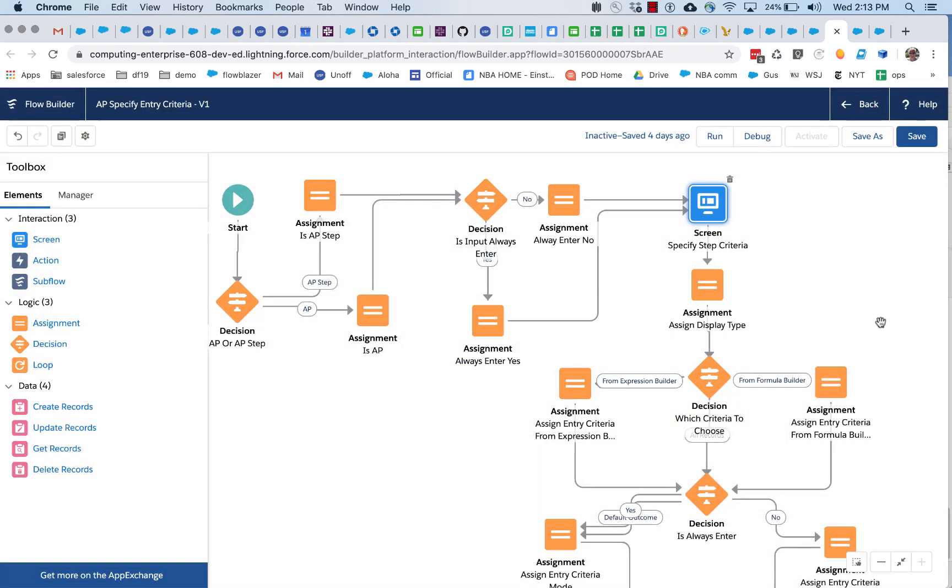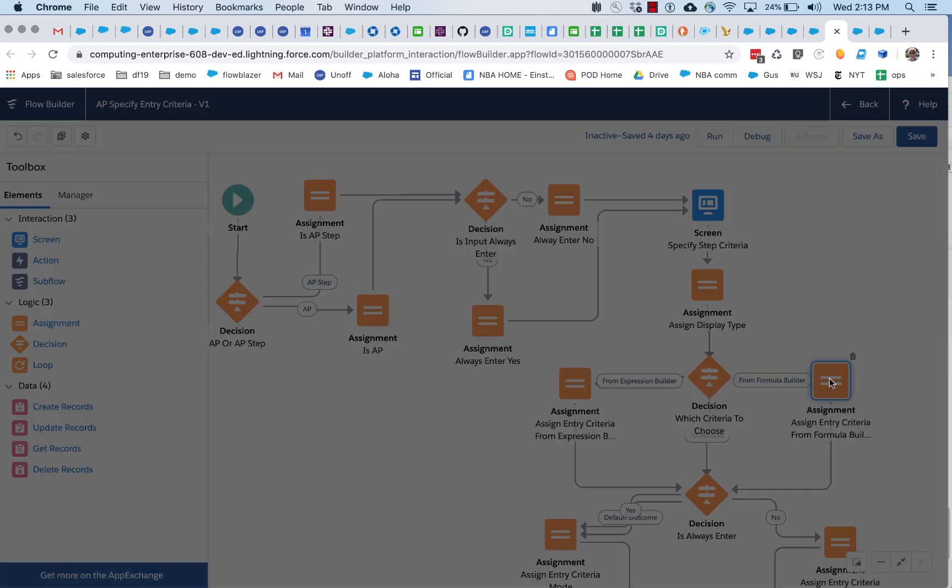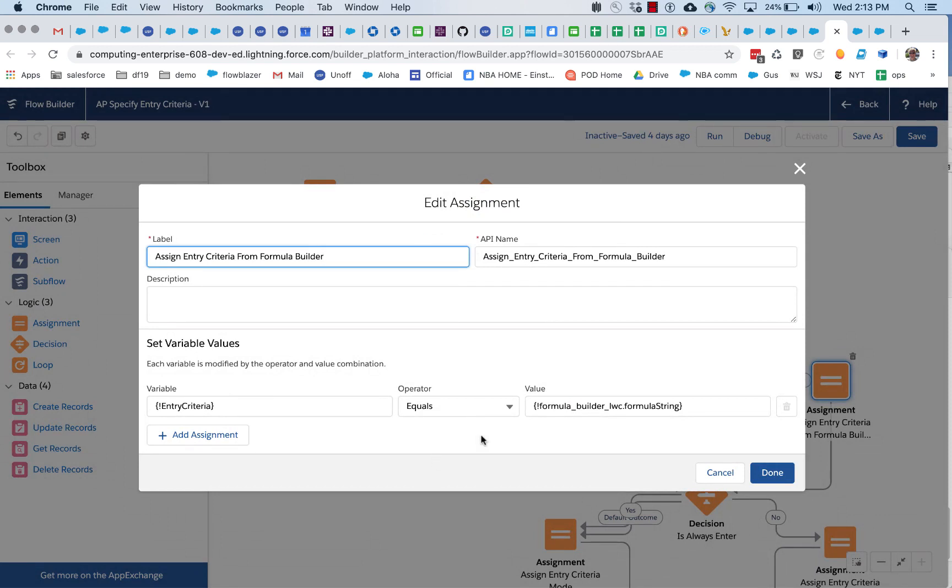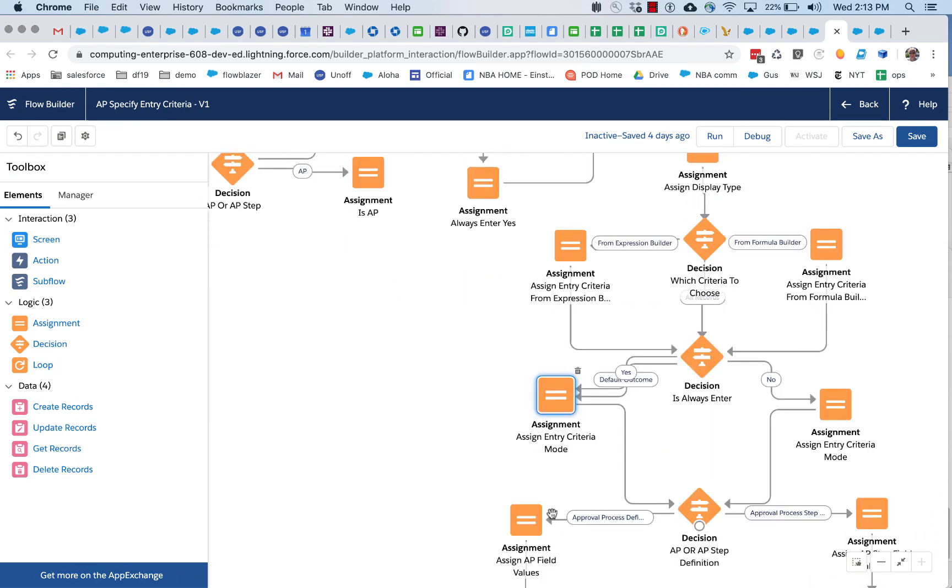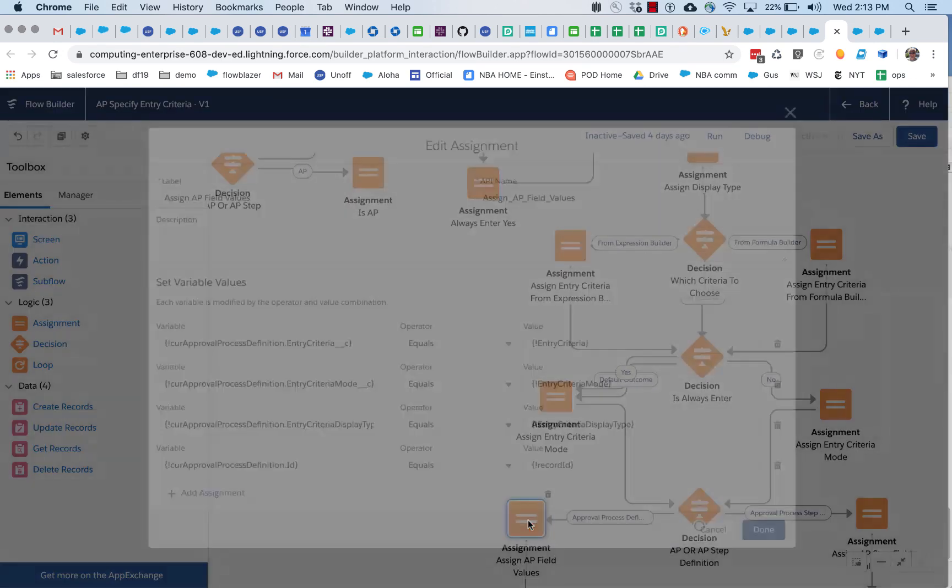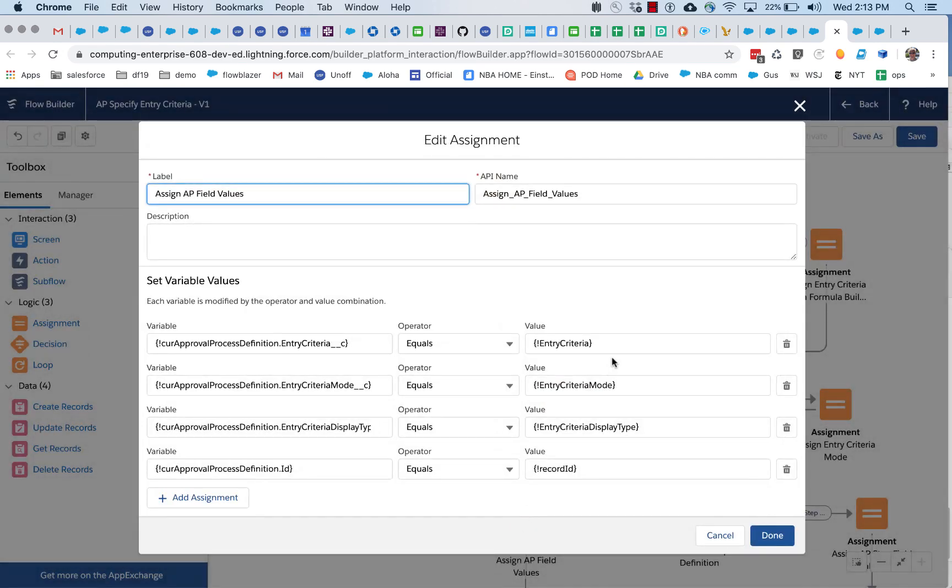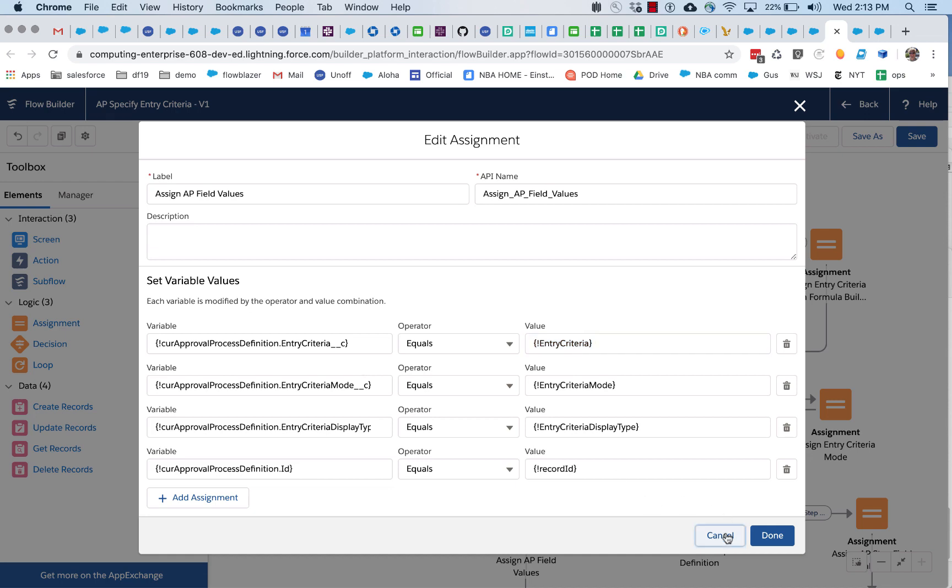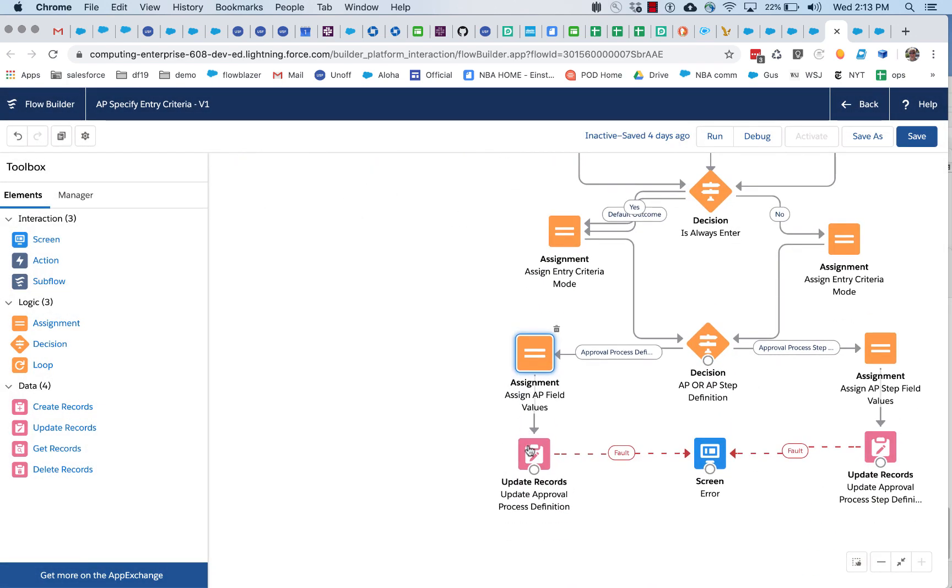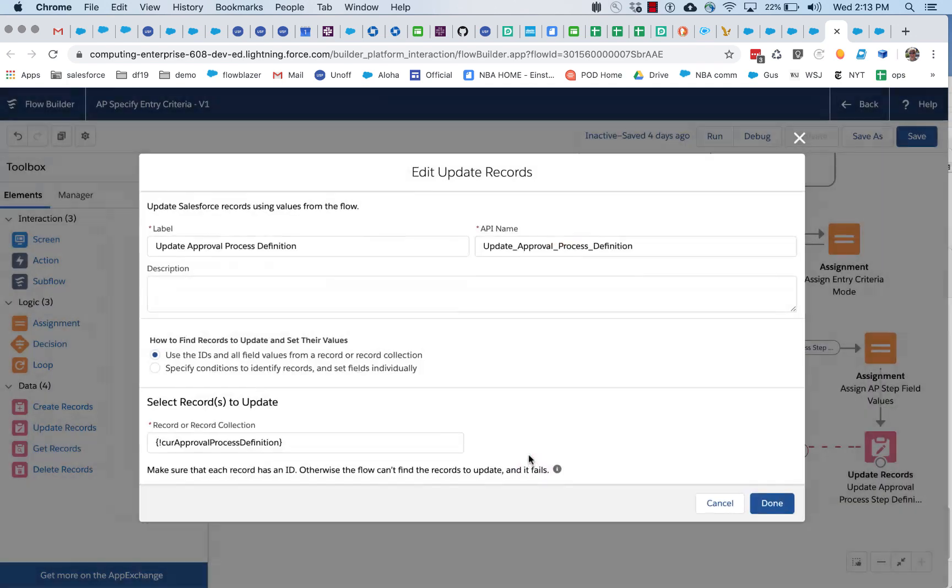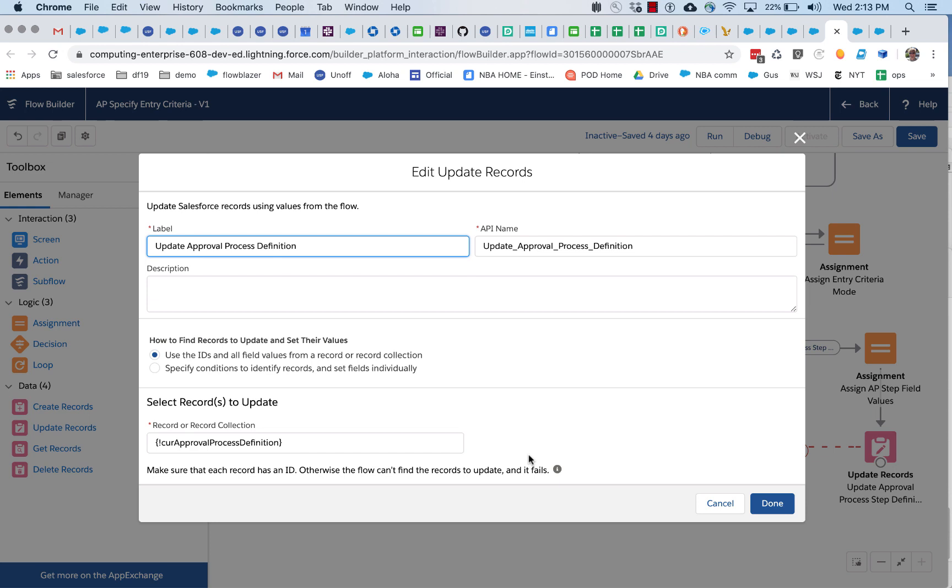And how this is dealt with is in this particular flow, the formula string is extracted from this automatic reference to the formula builder component on that screen. It's saved in a variable called entry criteria. Later on entry criteria is added to an approval process definition variable. And finally that approval process definition is stored.